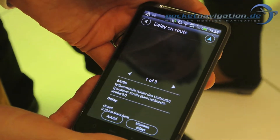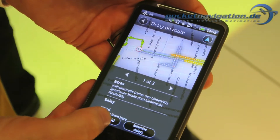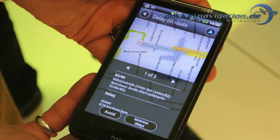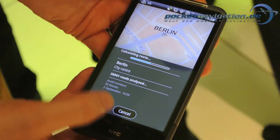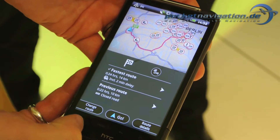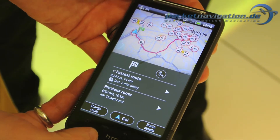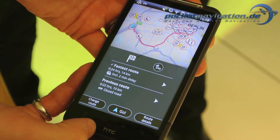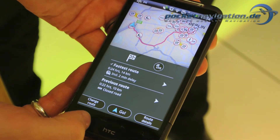You can also, in this screen, avoid a specific traffic jam. It will recalculate for you and then give you your next possible fastest route.